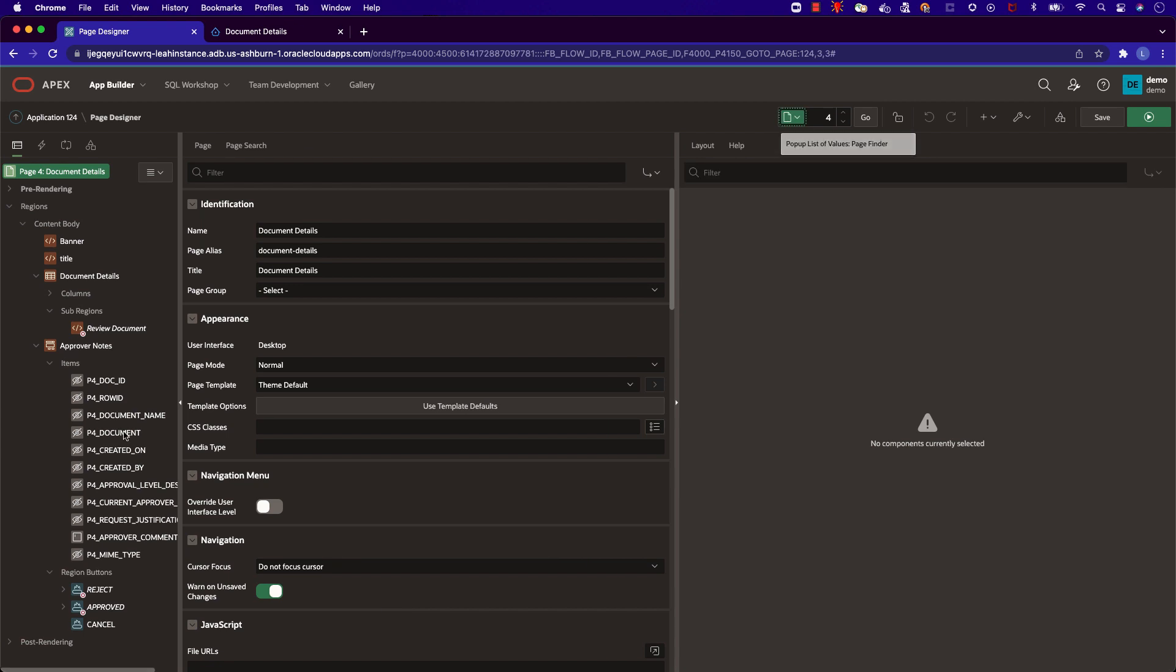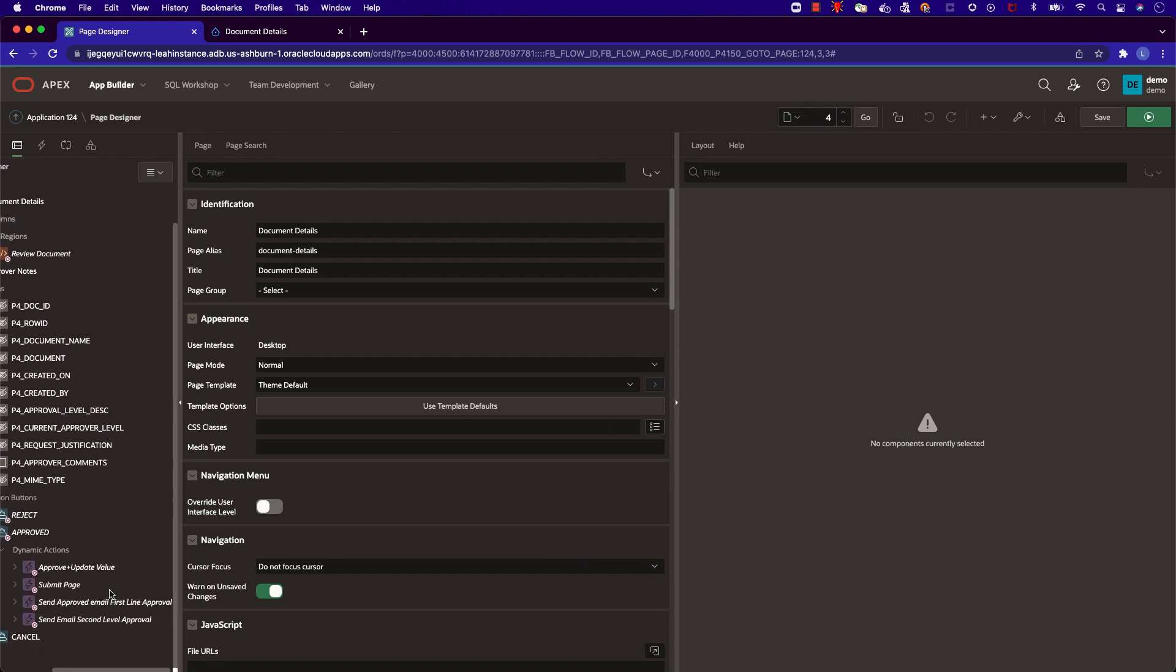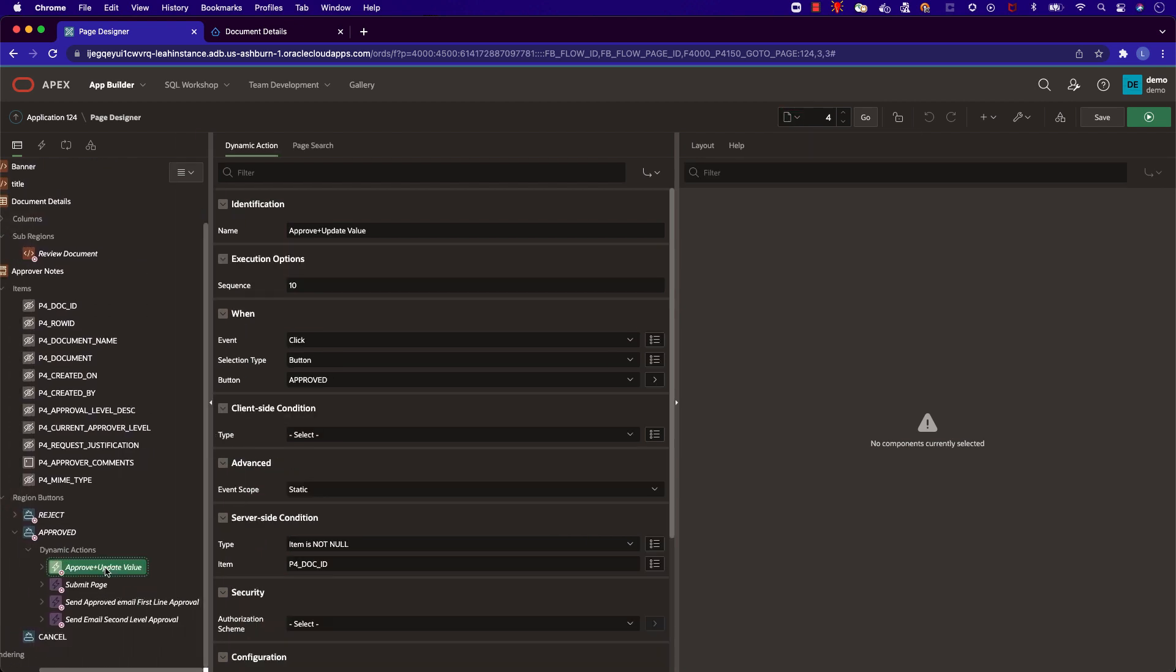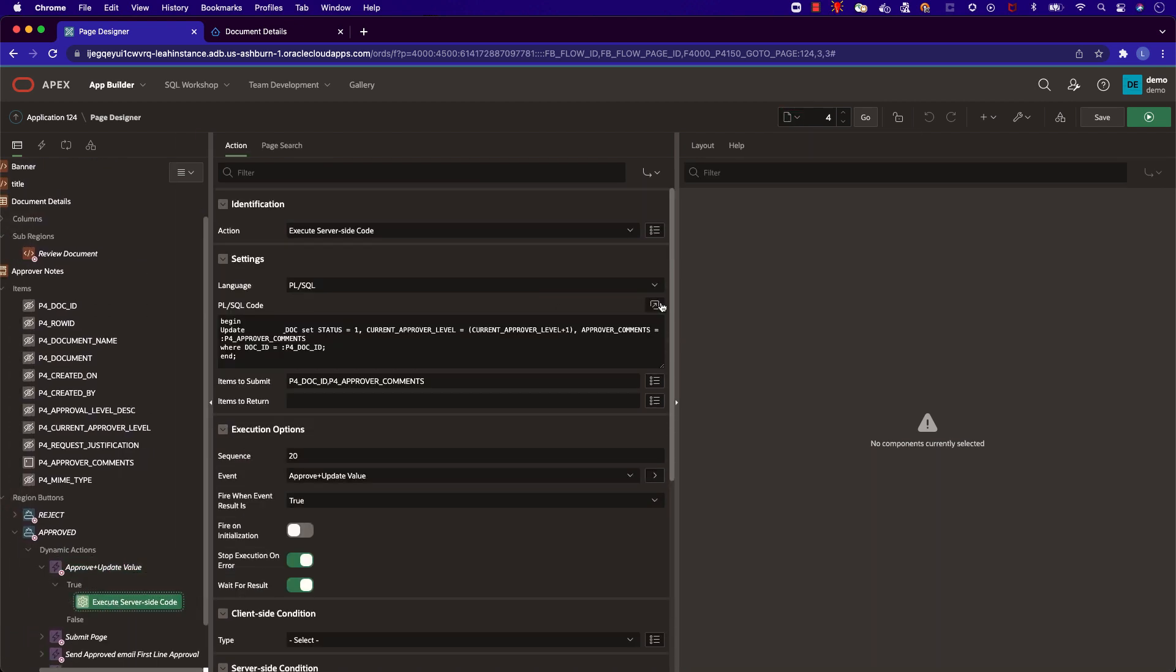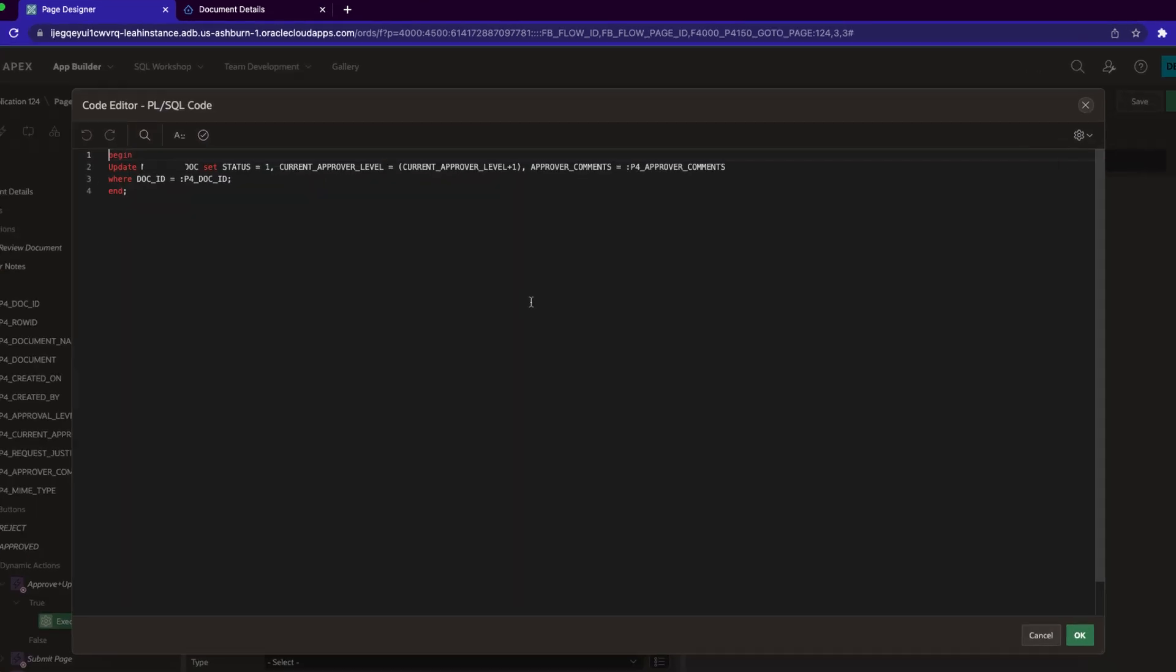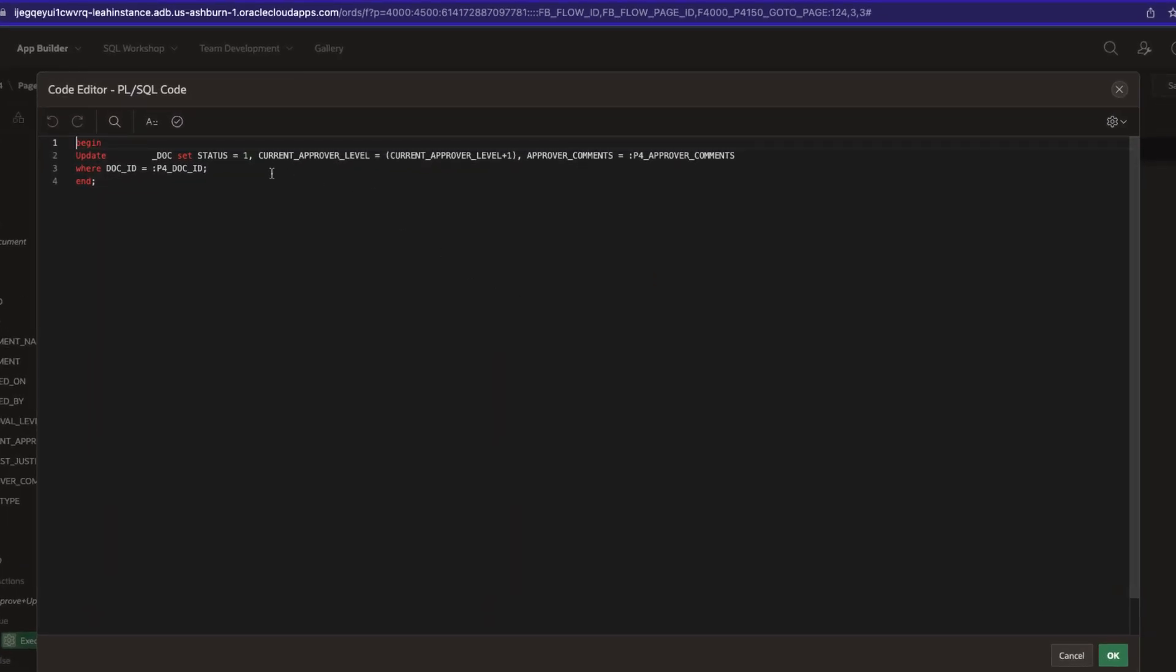In our approve button, we can see that we have various dynamic actions. In the approved update value dynamic action, we update the document's current approval level as well as the approver comments.